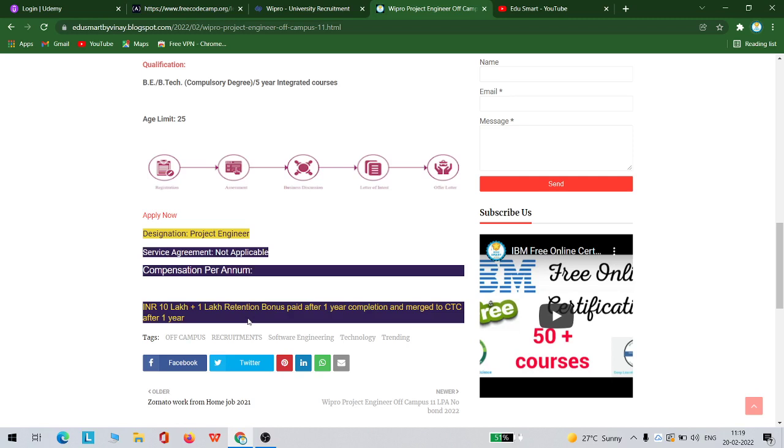Or even at the end of the year, but this will be merged to your CTC, which means your CTC at Wipro Project Engineer will be 11 LPA.